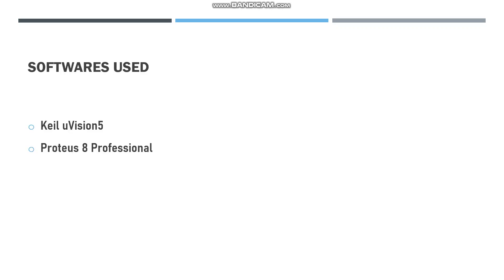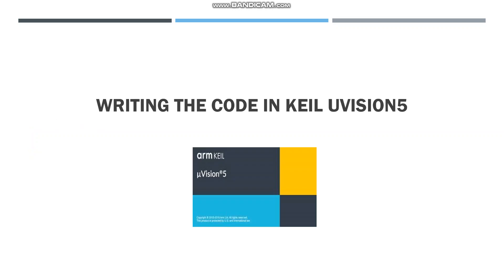The software we are using: Keil microvision software for writing the program code and Proteus software for seeing the first simulated version of the output. Now let us see how to write the code in Keil microvision software.